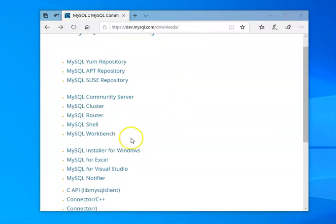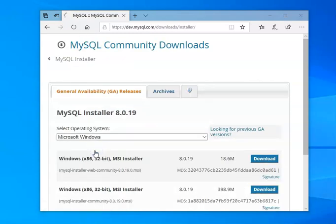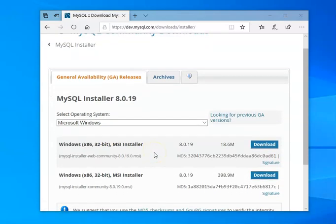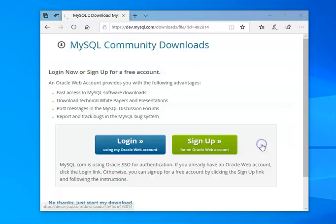On Windows, I'm going to go ahead and click MySQL installer for Windows. It comes up and gives me my choices. I'm going to choose the first one up here.